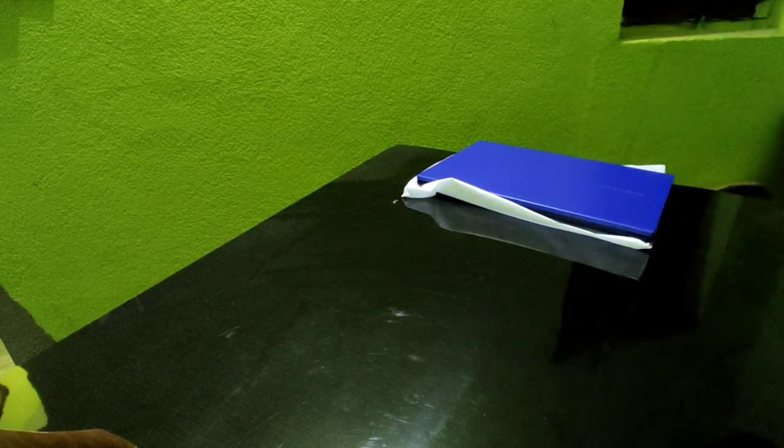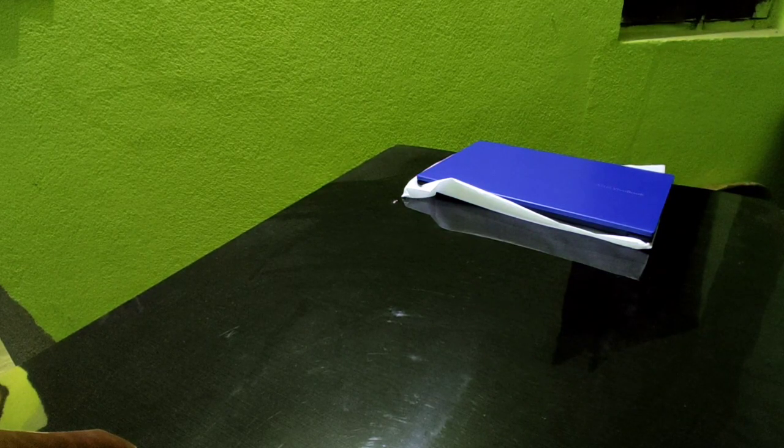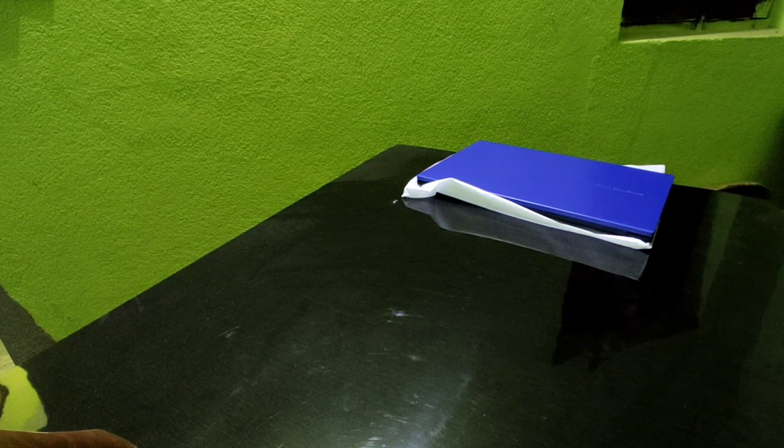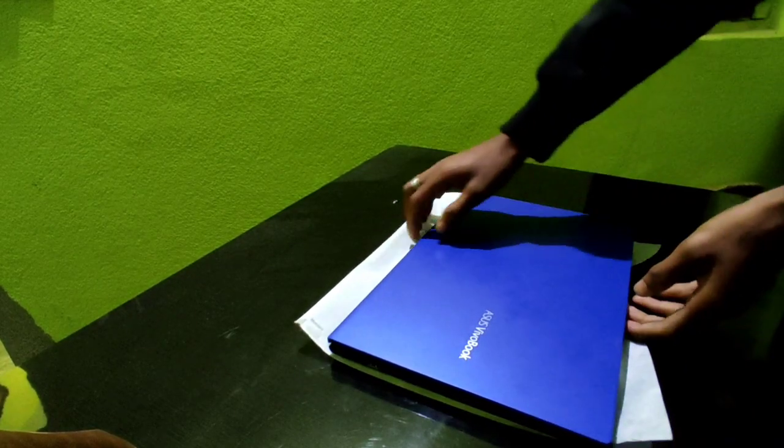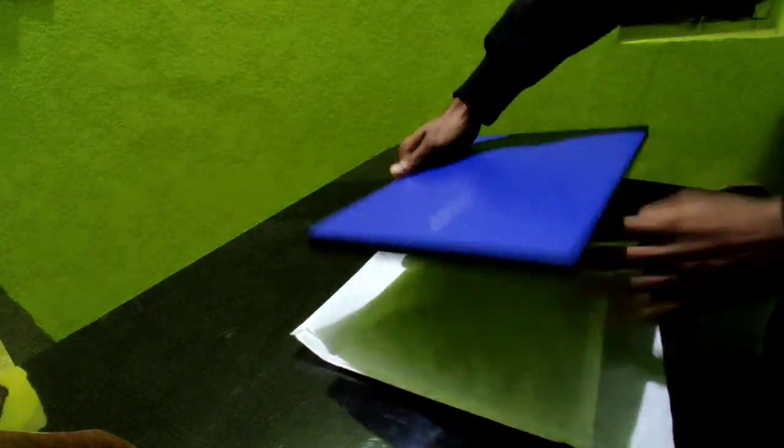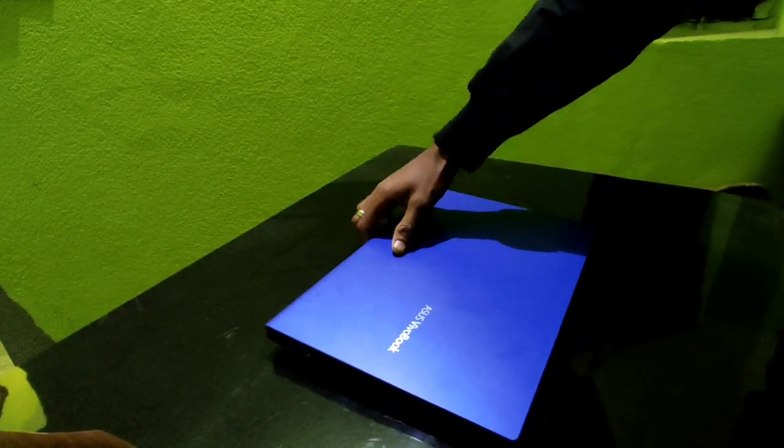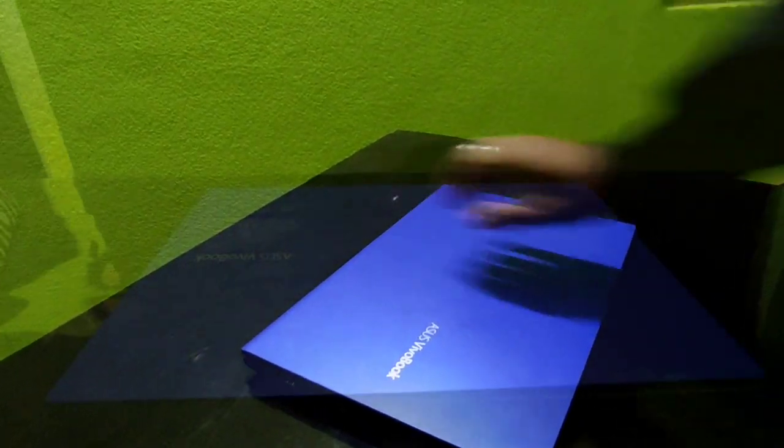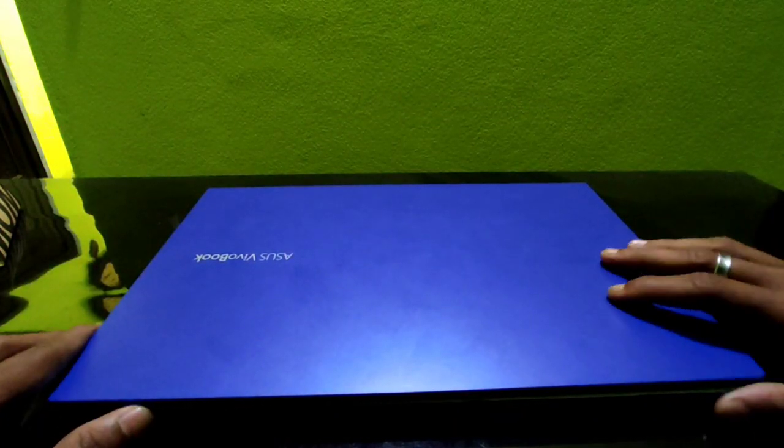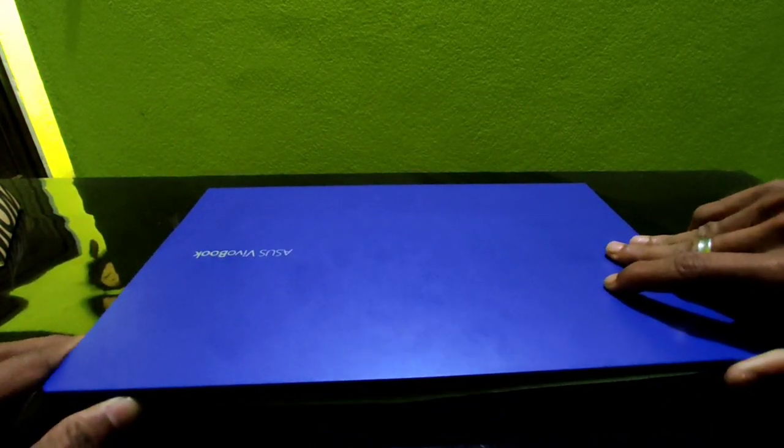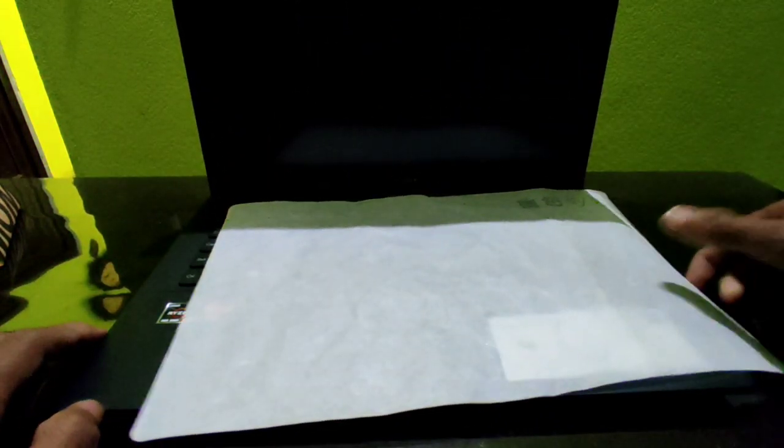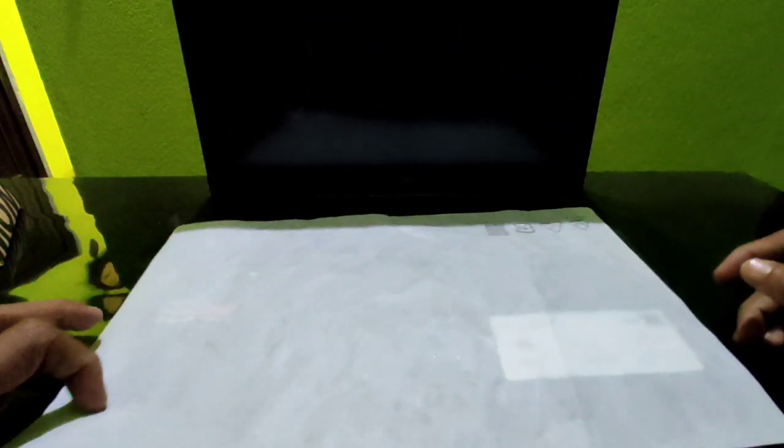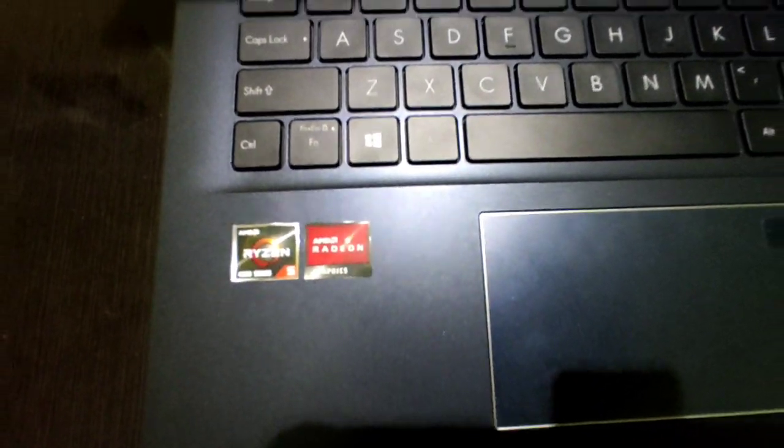Okay, so now let's look at our main laptop. Let's boot it up. Let's see, this is a Ryzen 5 processor.